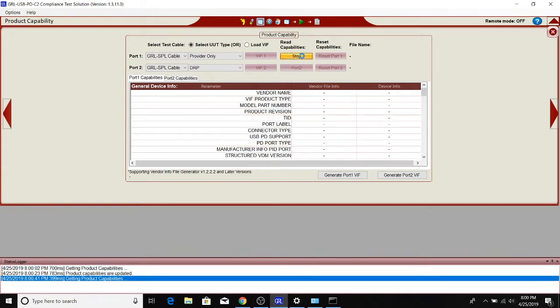Right now what the C2 is doing is it's sending a bunch of queries to the monitor and checking for its identity, checking to see what sort of SVIDs it supports, and also checks for things like alt mode type of support.